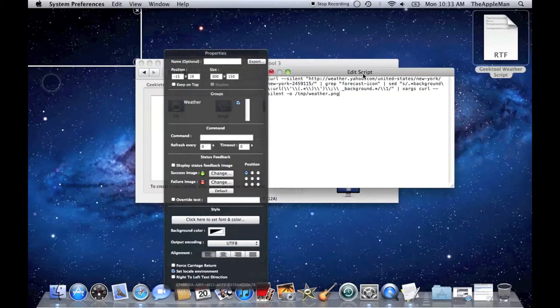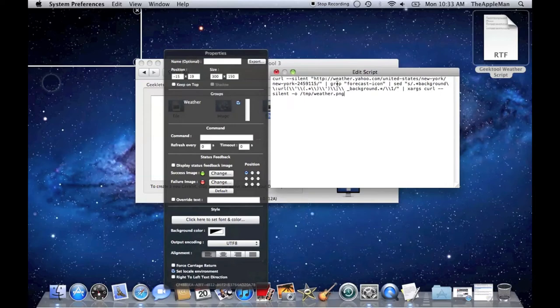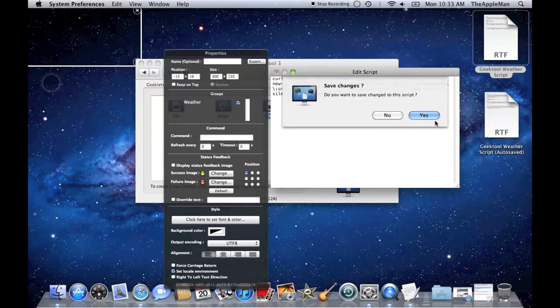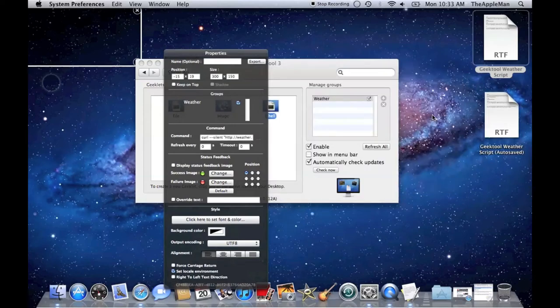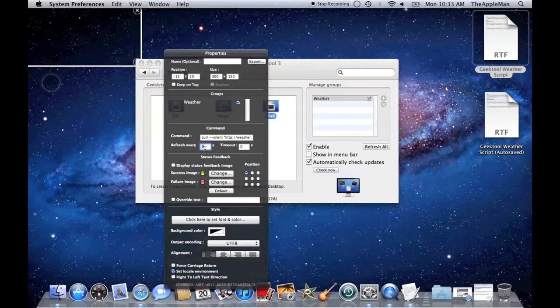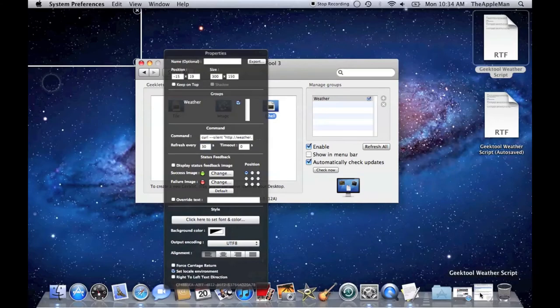You can see, that's what we copied in the TextEdit. Then, set the Refresh to 30 seconds. You can see, there's the current weather.